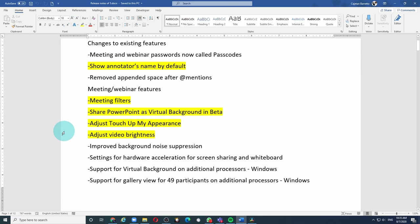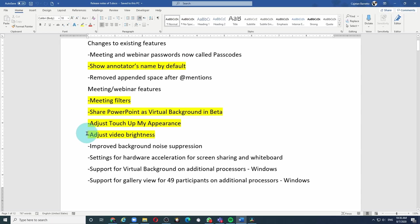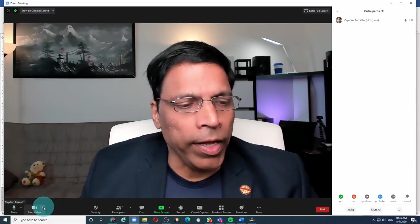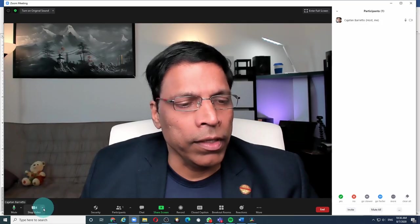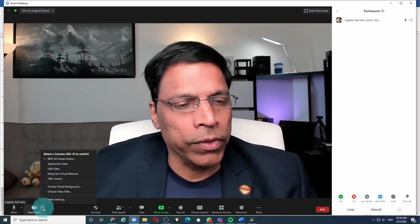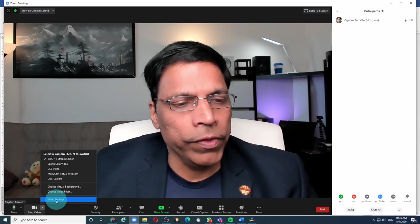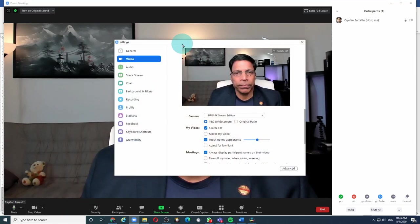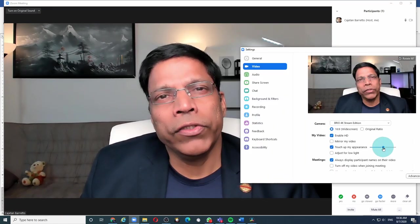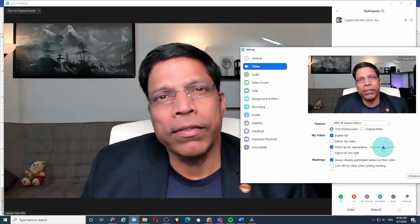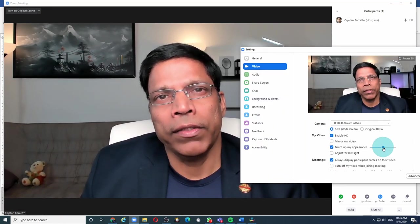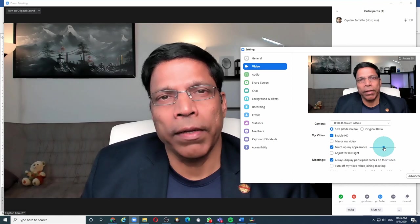The last two features are enhancements to existing features. Zoom already had a feature to touch up our appearance. Now you can change the intensity of how much that filter should be applied. And finally, it has added a feature to adjust the video brightness. Let's check them out. If I click on the arrow next to the video icon and click on video settings, now I can change the intensity of the touch up.